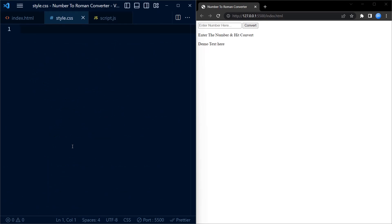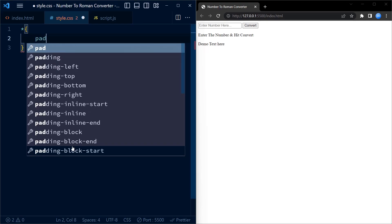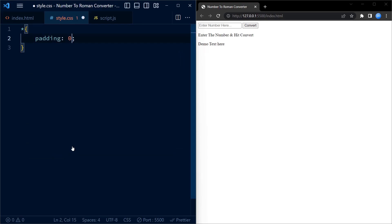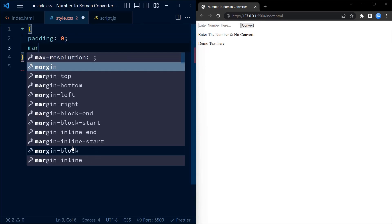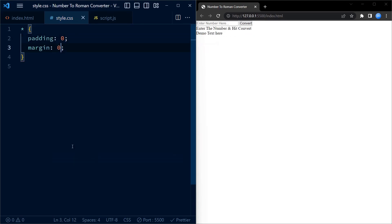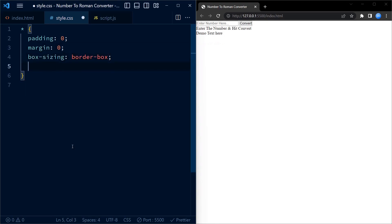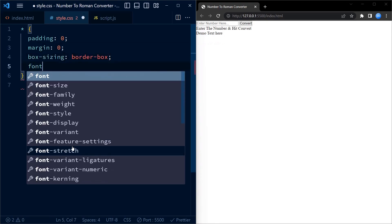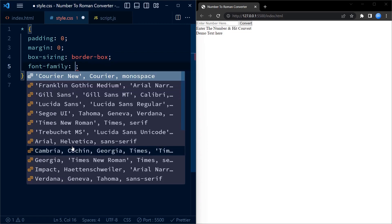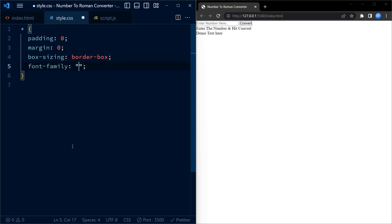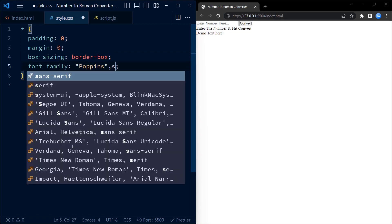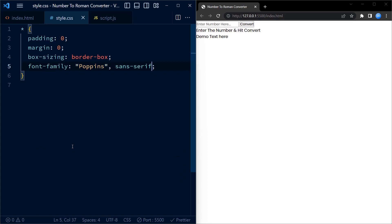Now, we move on to CSS. First, we have the universal selector with some common styles. It sets the padding and margin to 0 for all the elements. It uses border-box box sizing model and sets the font family to Poppins which is a common sans serif font.